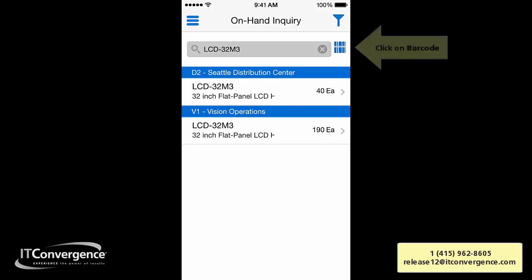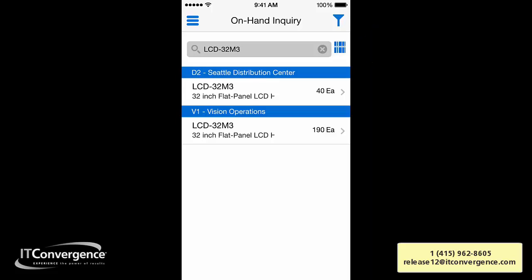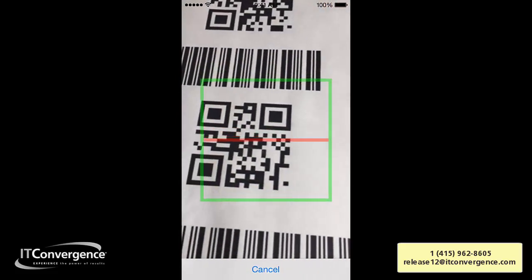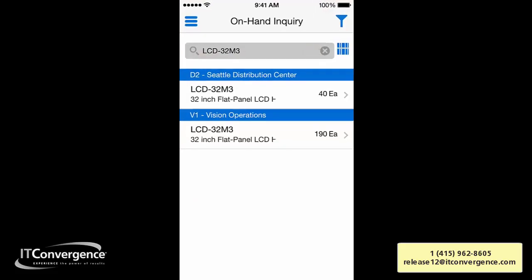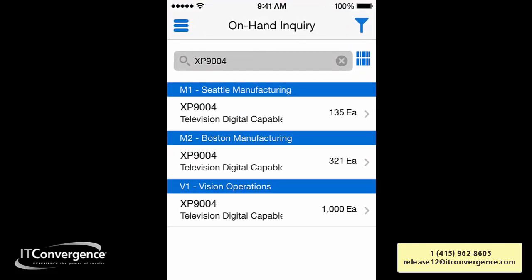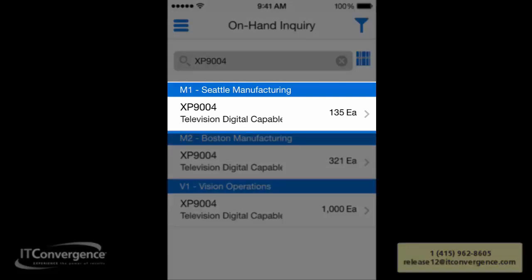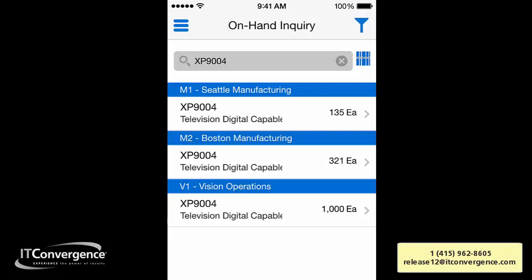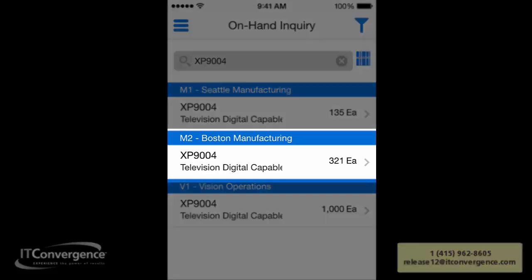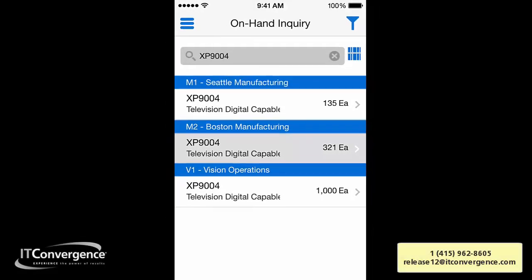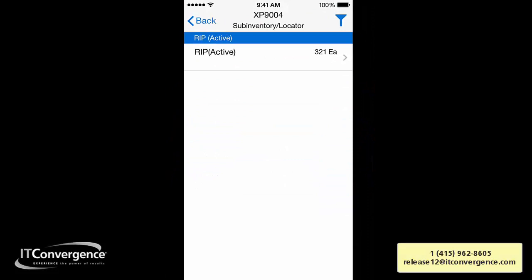Another cool feature: I'm going to click on the barcode or QR code icon at the top, which opens my camera. I'm going to scan my QR code and I've captured my item just by scanning that QR code. I now have item XP-9004 and I can see the on-hand quantity for that item — easy and fast. I can also drill down to get all the detailed information.